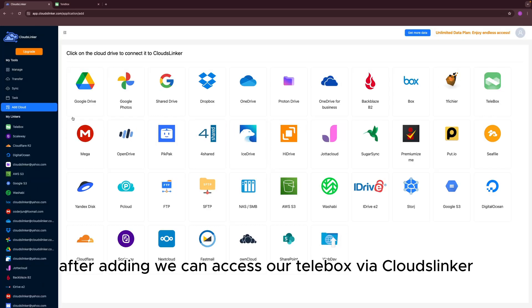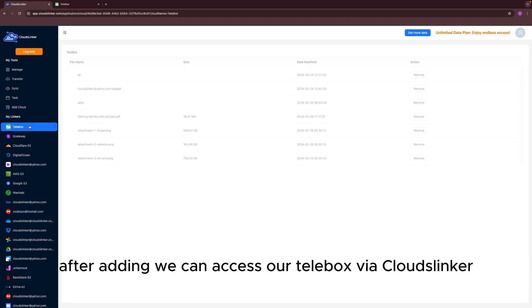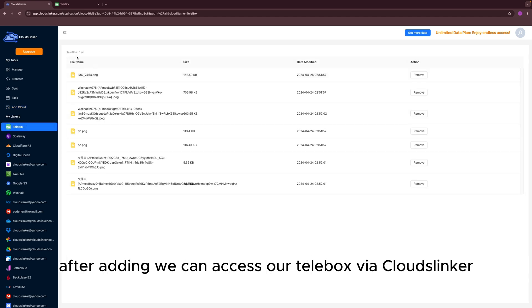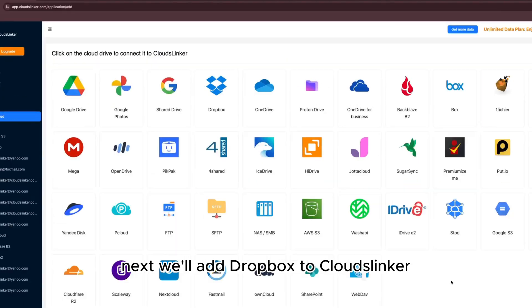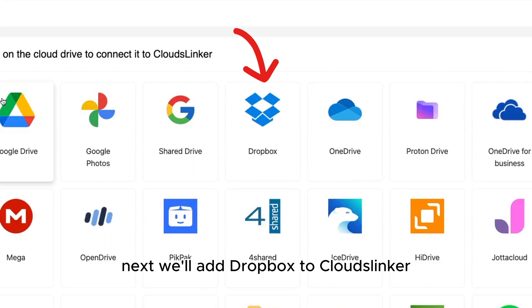After adding, we can access our Telebox via Cloud Slinker. Next, we'll add Dropbox to Cloud Slinker.